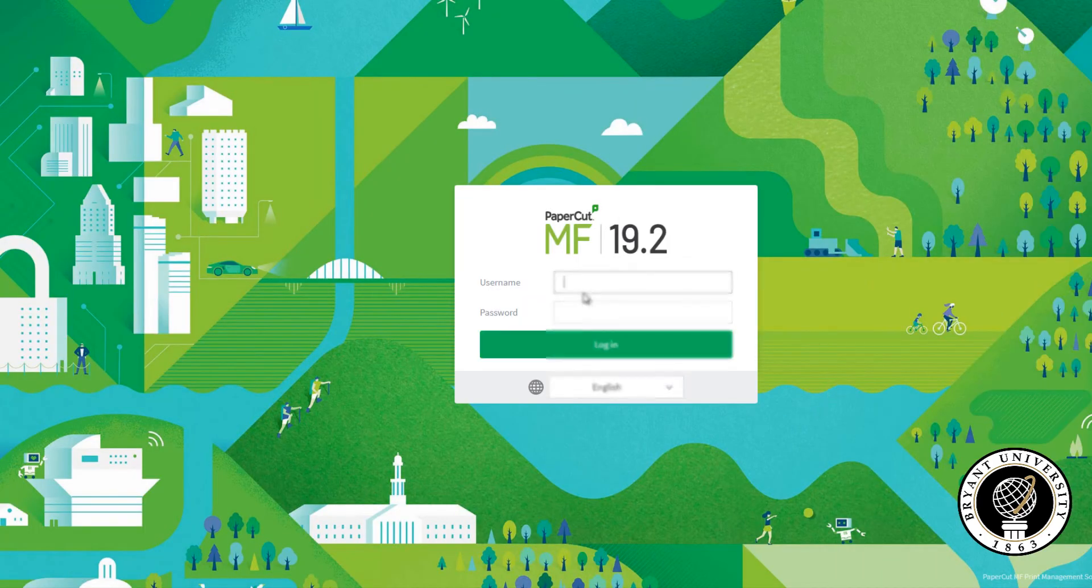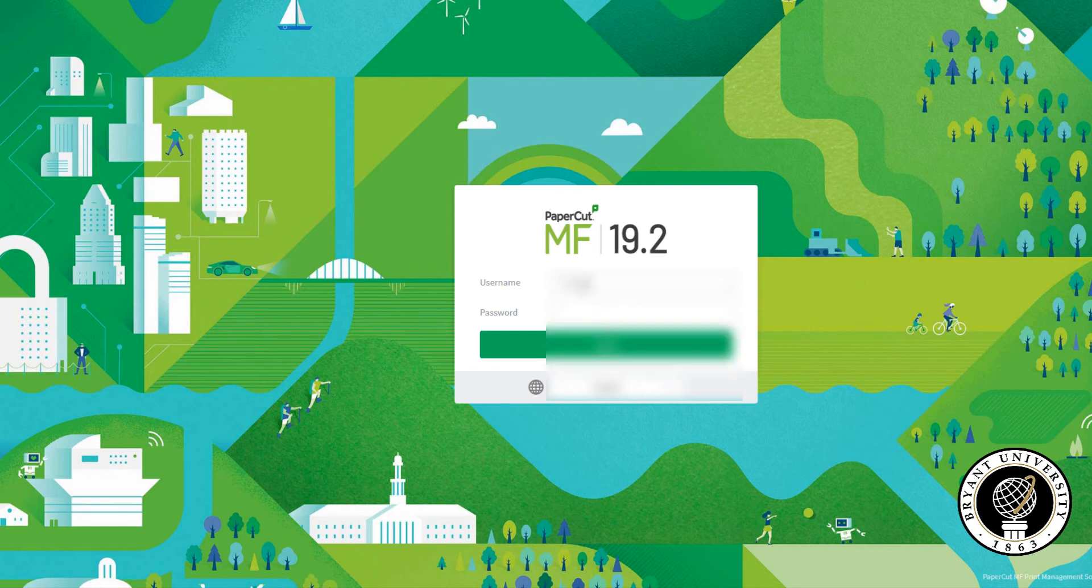This will bring you to the PaperCut login screen. Type in your Bryant username and password and click login.